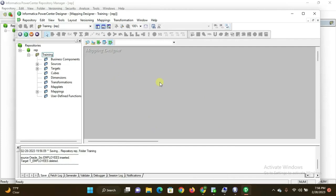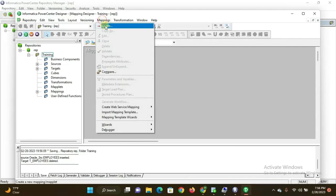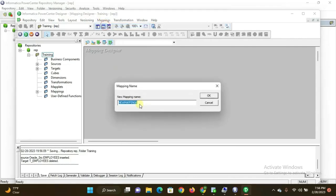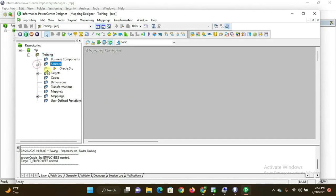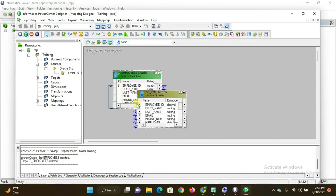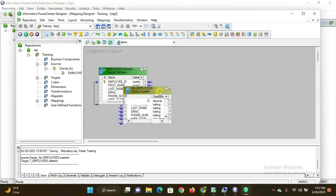Now go to Mapping Designer and create a new mapping. Give the mapping a name — I am naming it 'demo' — and click OK. The mapping is created. Now I drag and drop the source table into the mapping canvas.